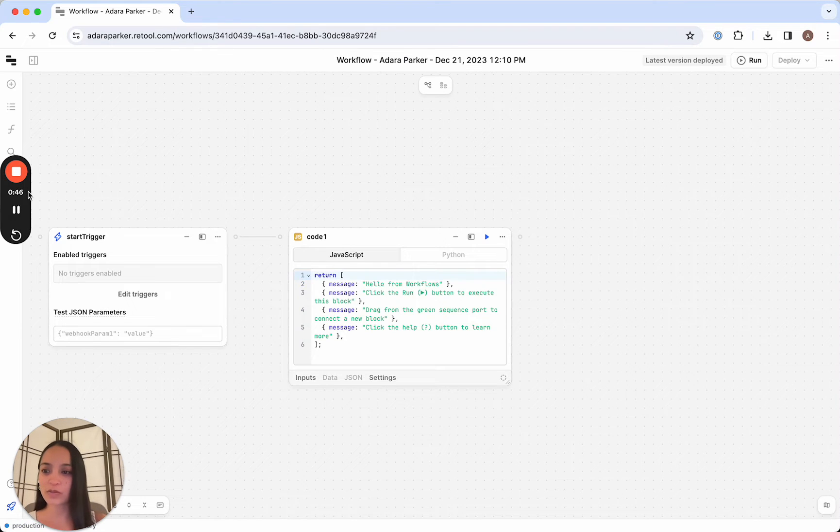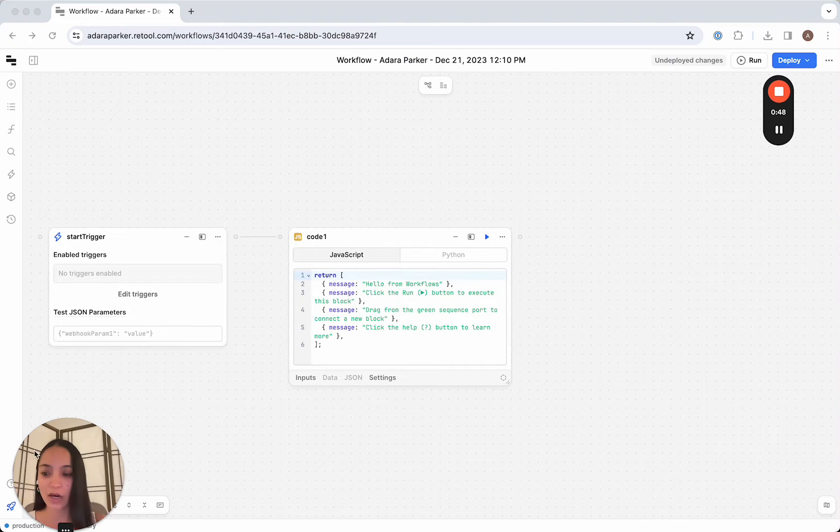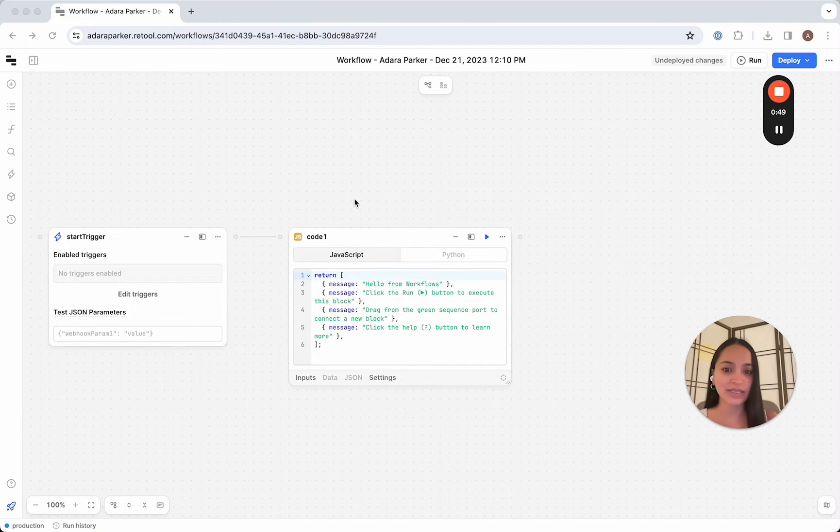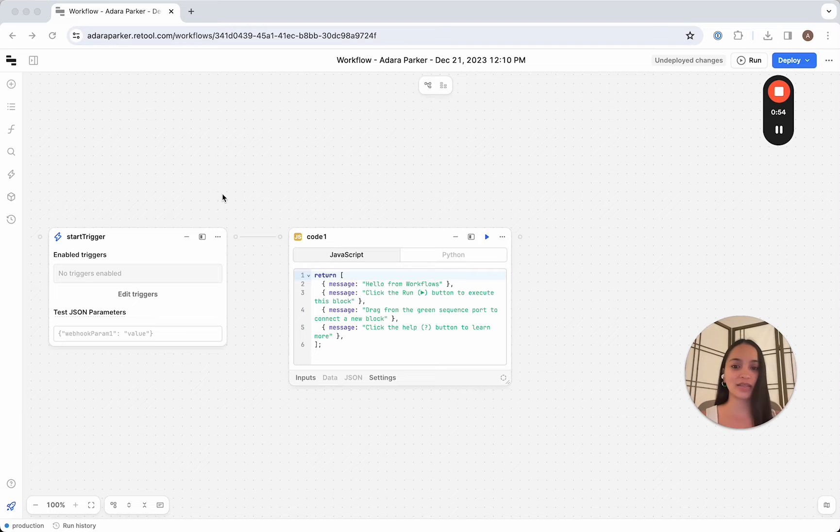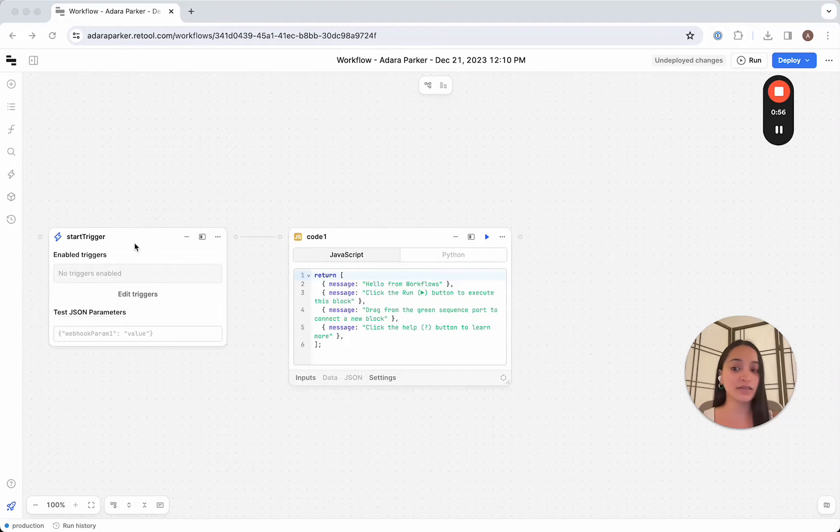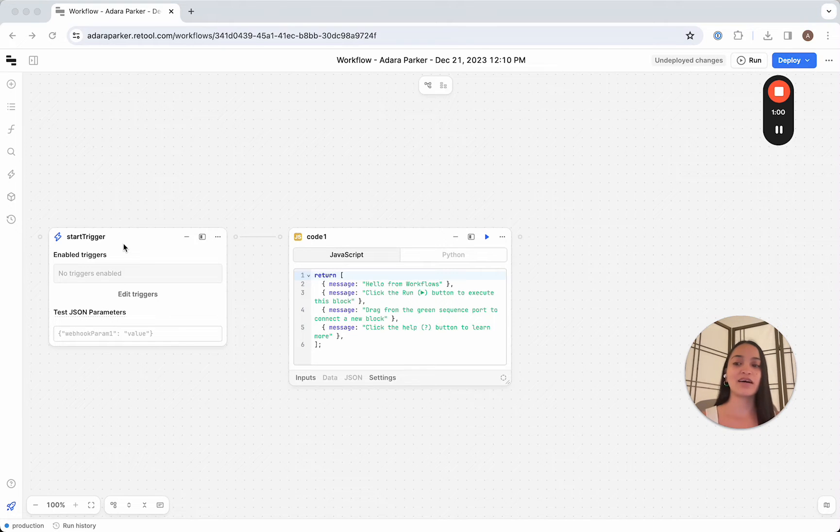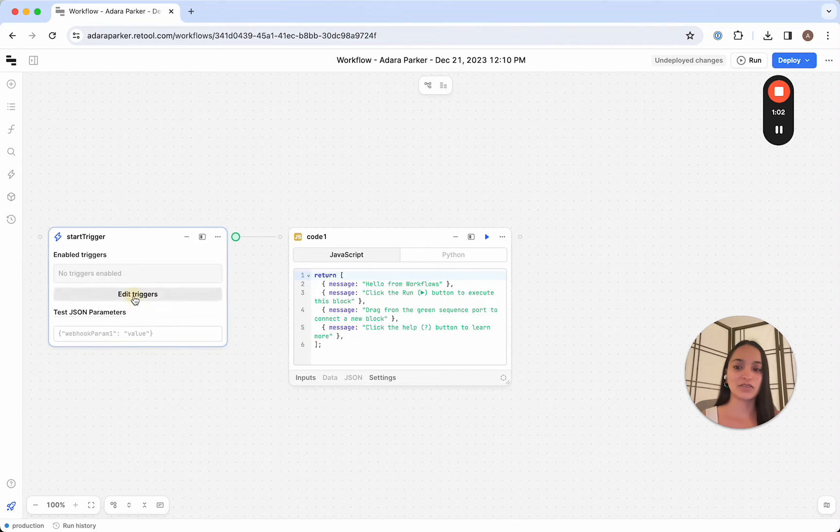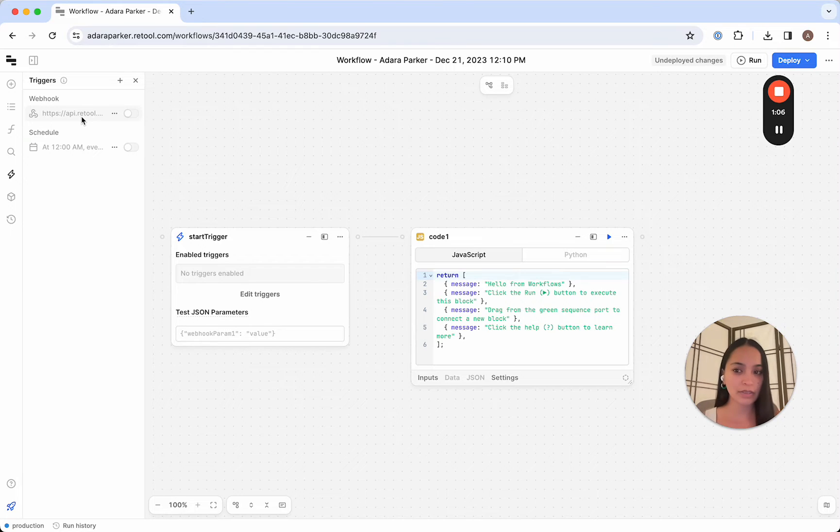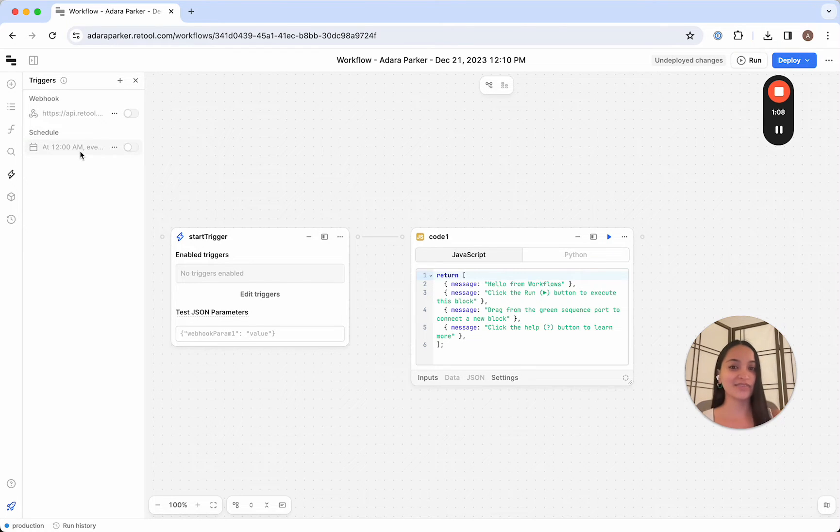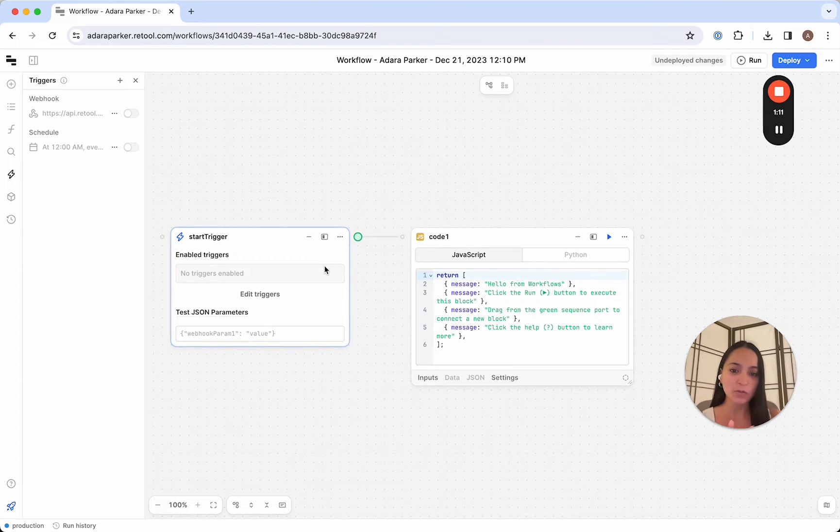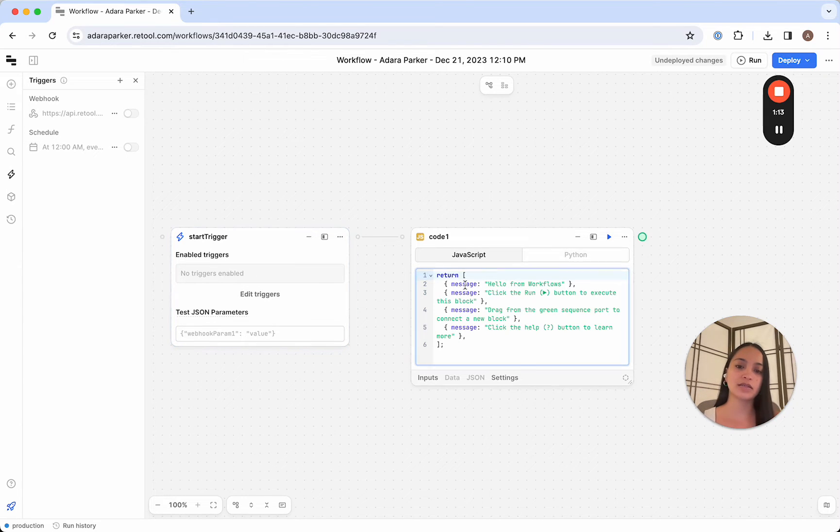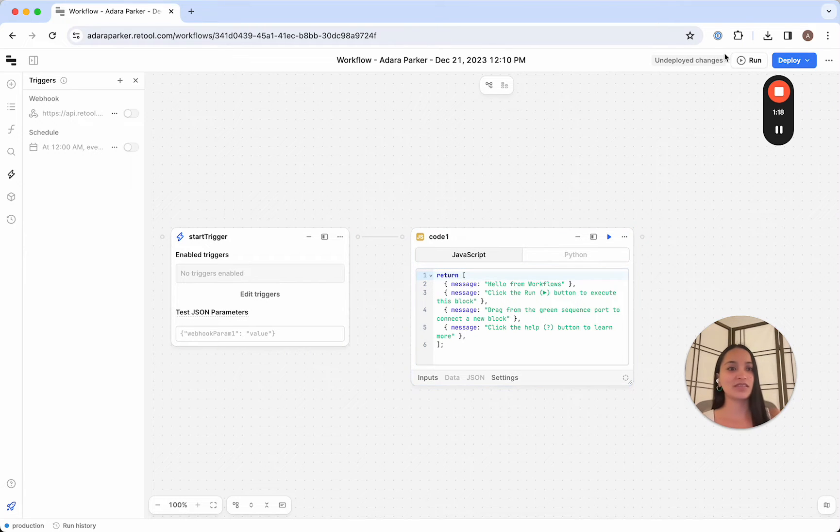And this will drop us into our canvas where we can see building blocks. So the first two blocks we see here to illustrate the concept of workflow is the start trigger. This is the block that fires off the workflow. And this can be defined to run, if you click on edit triggers here, either on a webhook call, this is every time we call the webhook, or on a schedule, say every day at 10 a.m. And what happens in this workflow is when the start trigger runs, it's going to call this code block and the code is going to run and return this message.